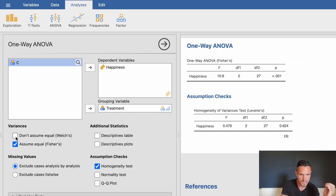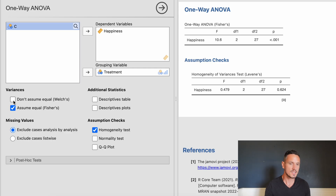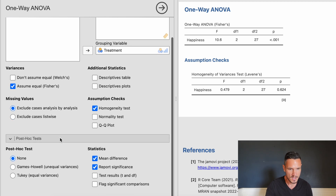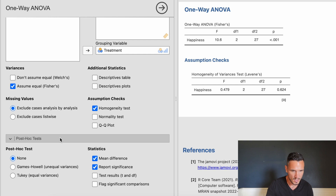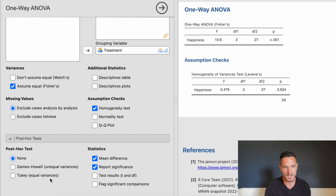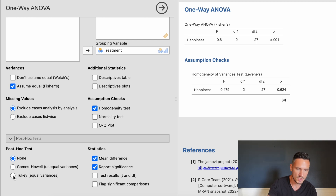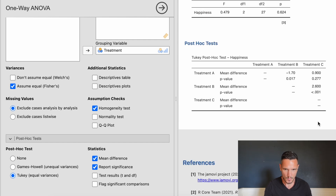We can also request post-hoc tests. The ANOVA tells us whether there is a significant effect of the independent variable on the dependent variable, but it won't tell us whether there are significant differences between each specific pair of levels — for example, between Treatment A and B, B and C, or A and C. To test this we run post-hoc tests. Go to Post-Hoc Tests — since we've established equal variances, select the Tukey option.